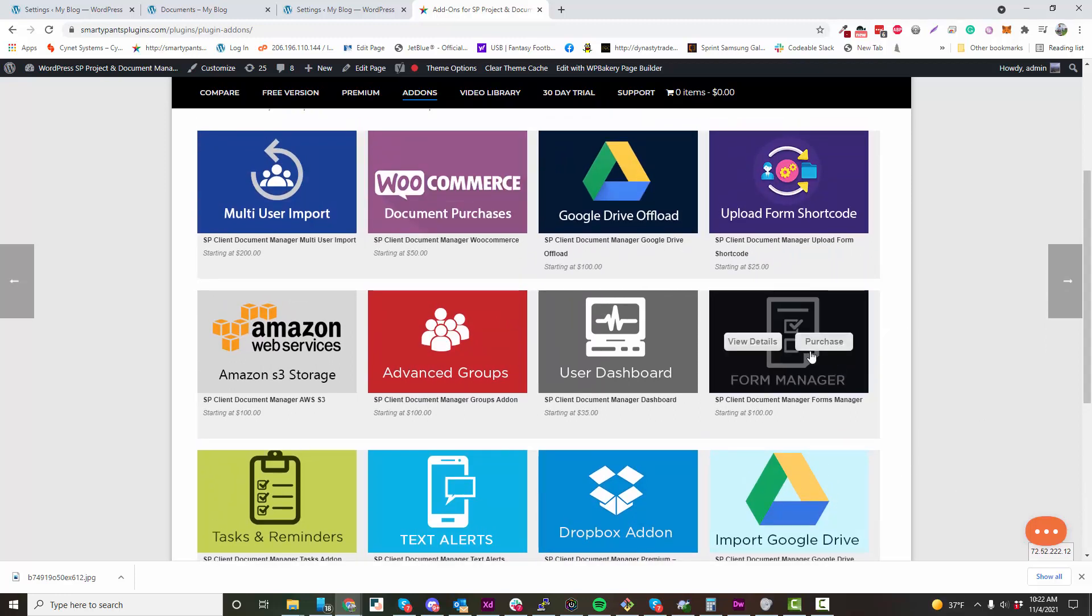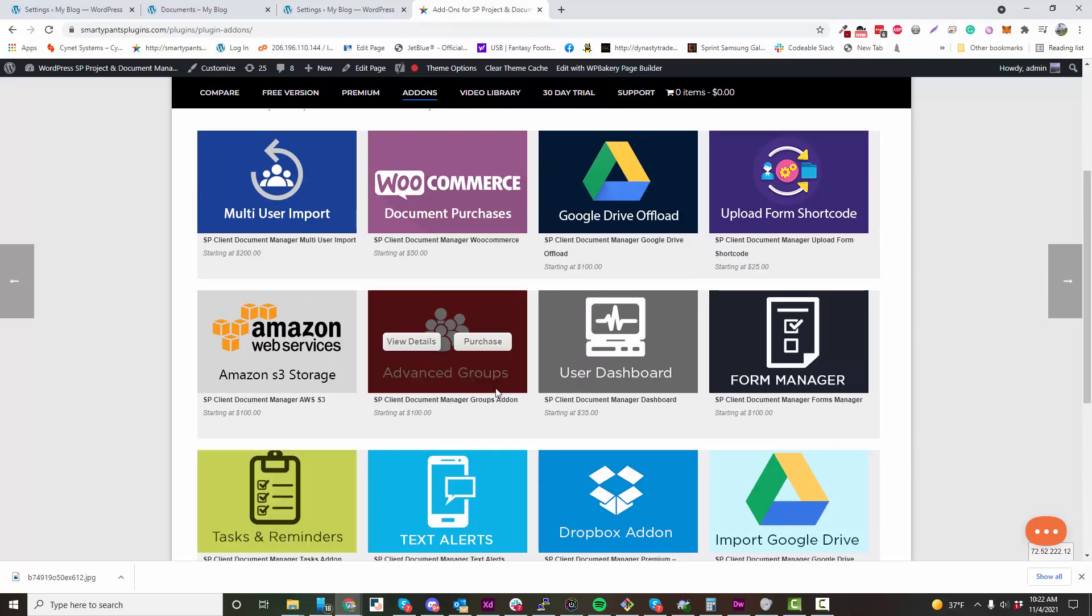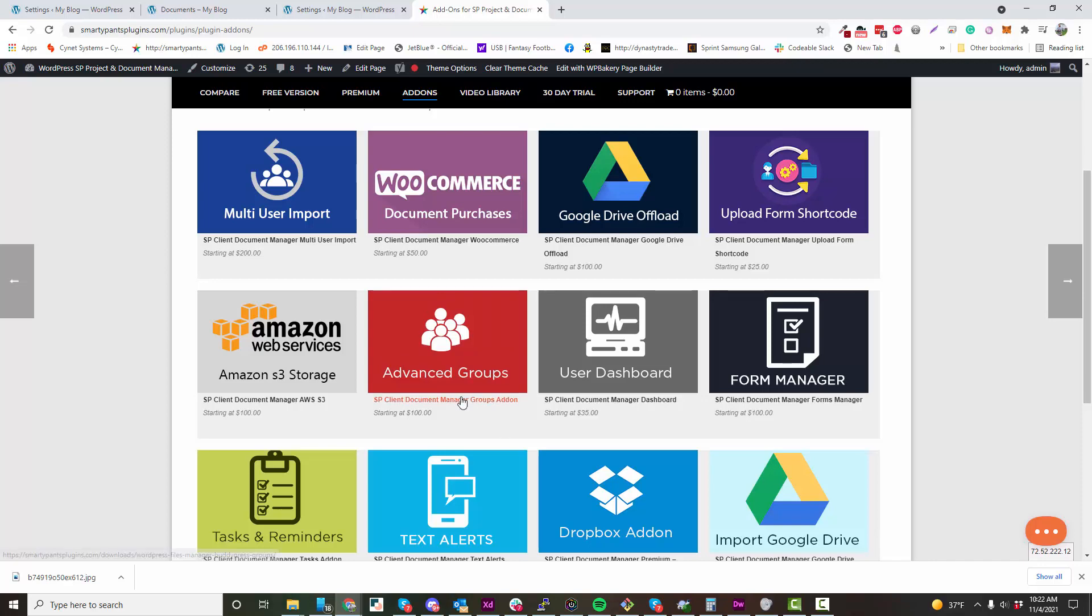We have a form manager which allows you to build forms within the plugin and then allow people to fill out those forms and have it added to the document manager as a PDF.